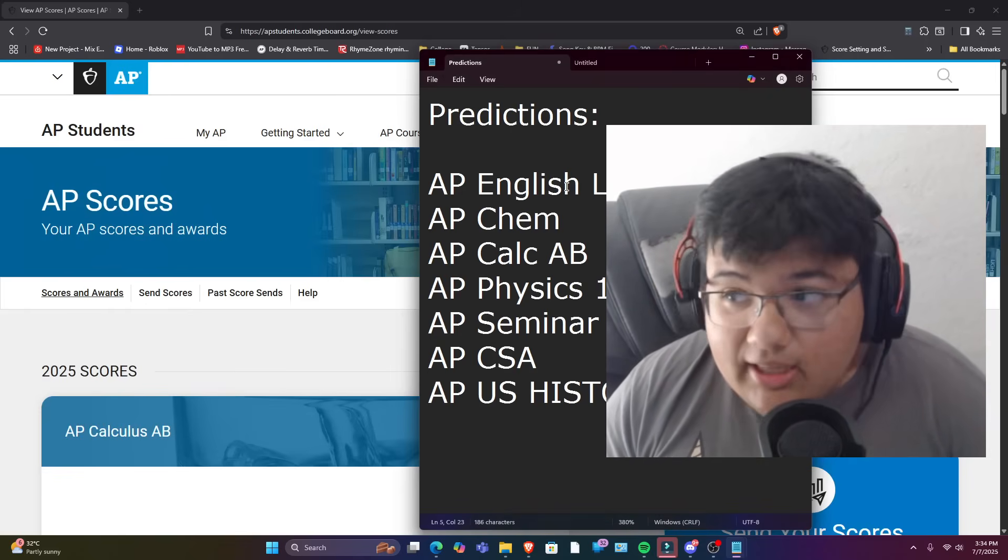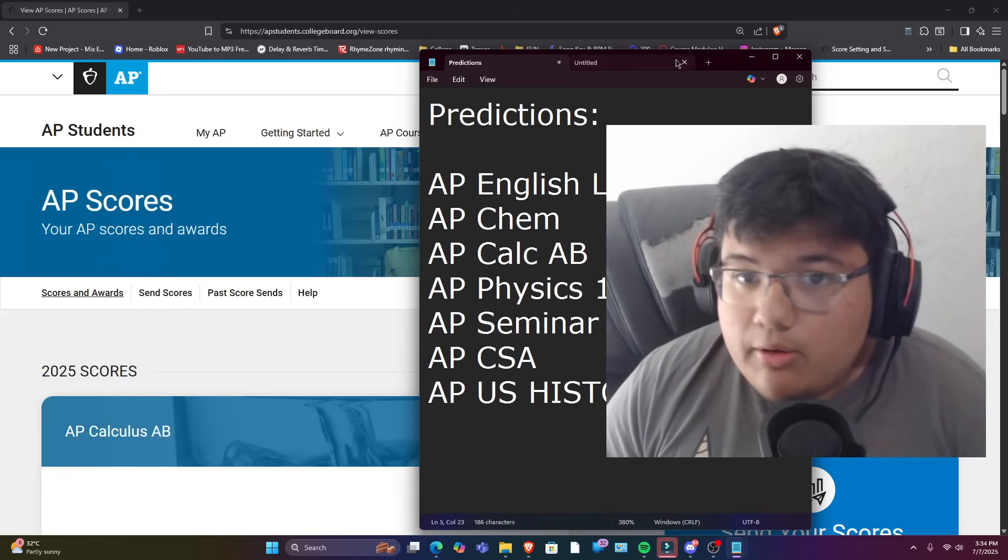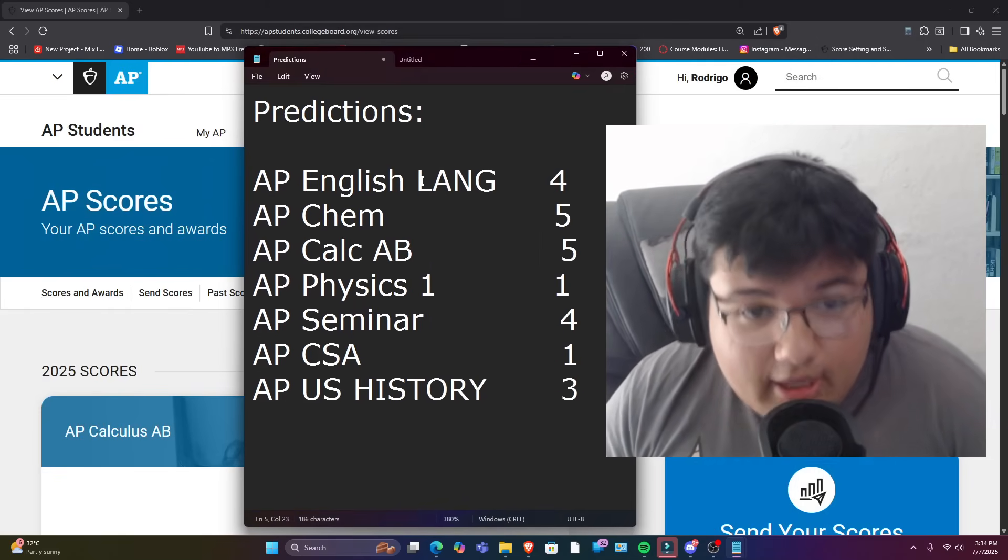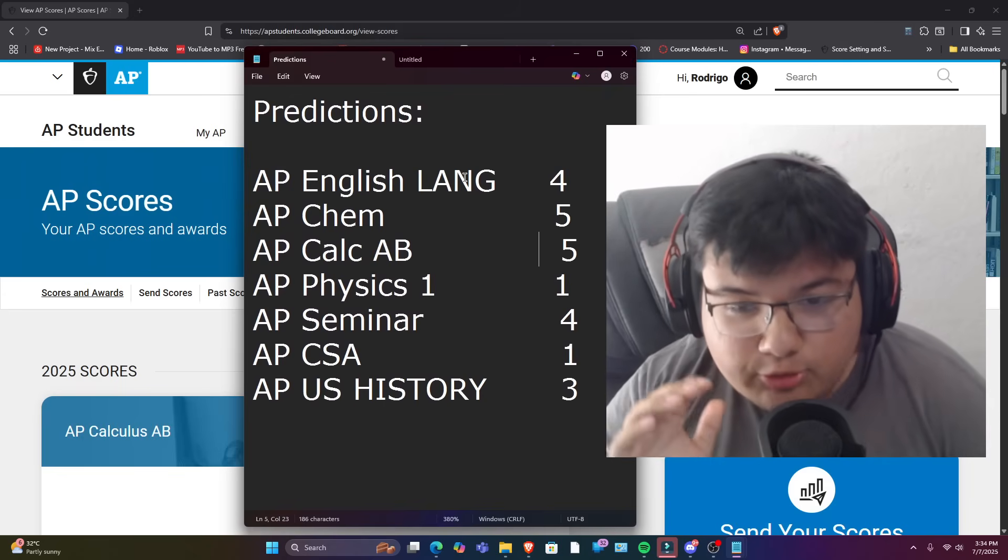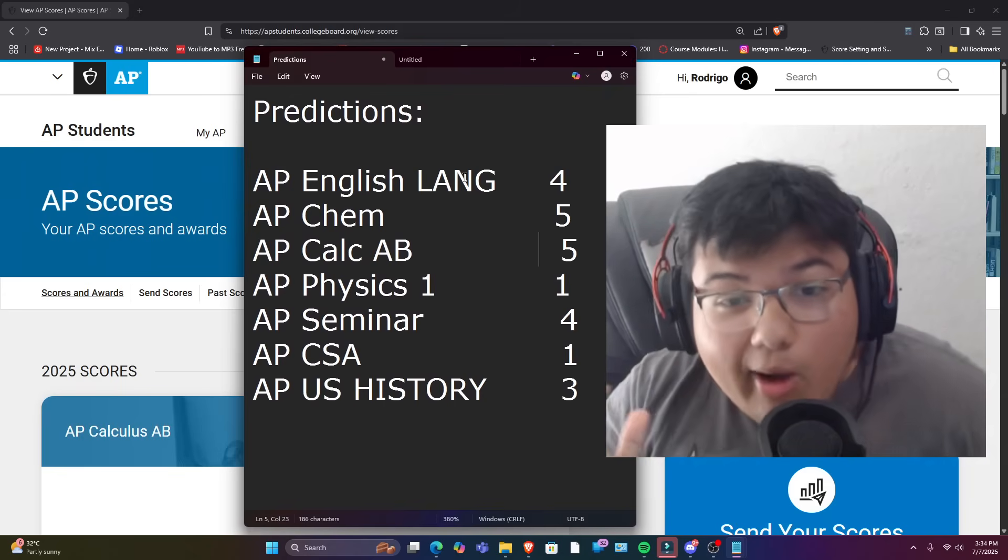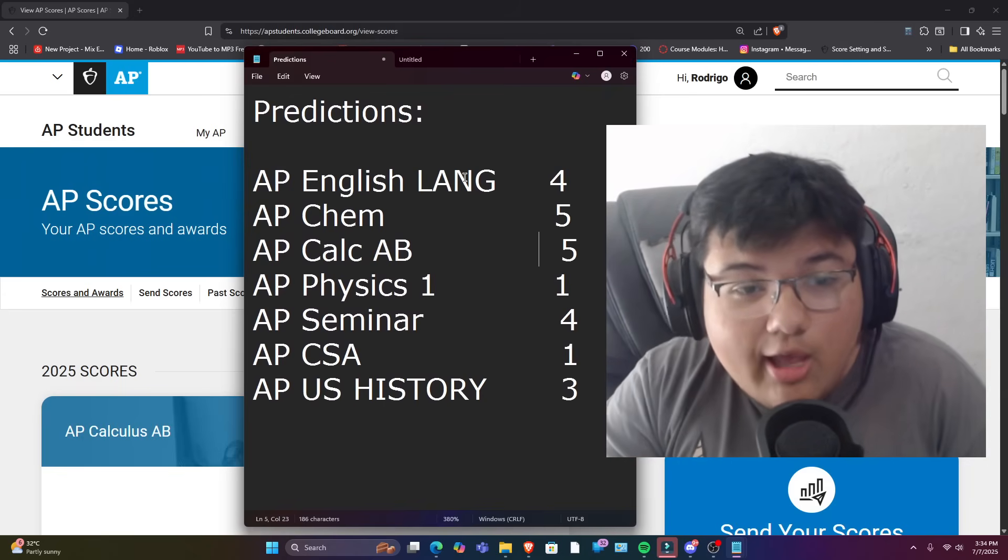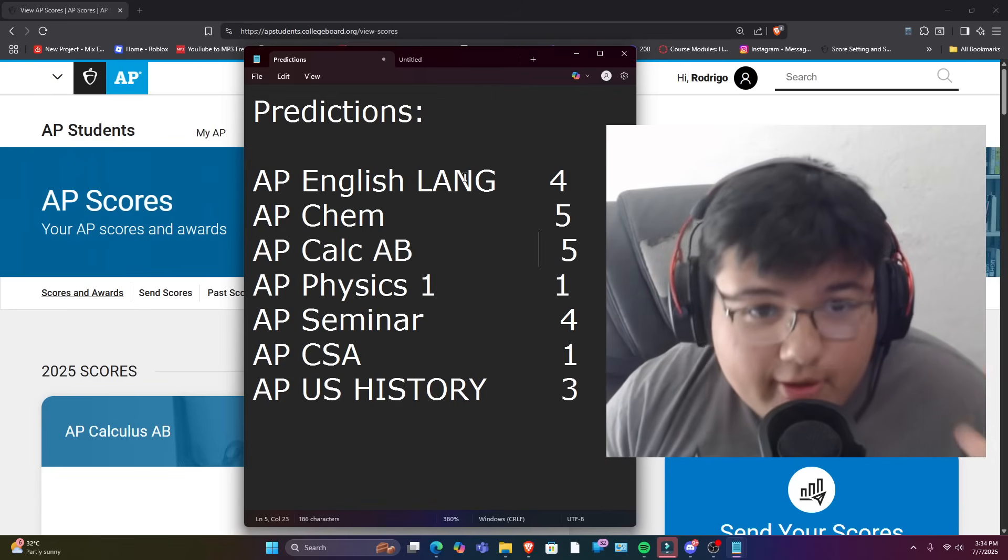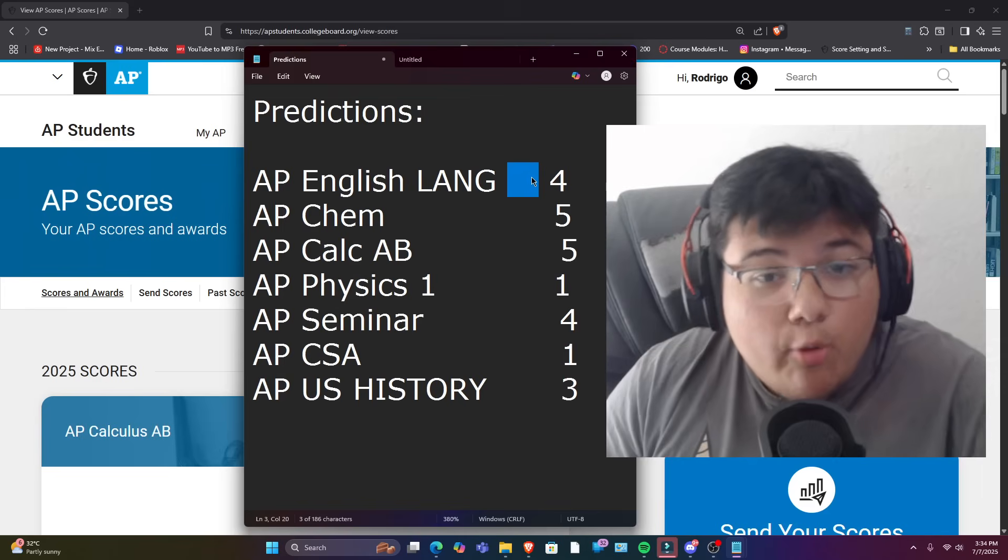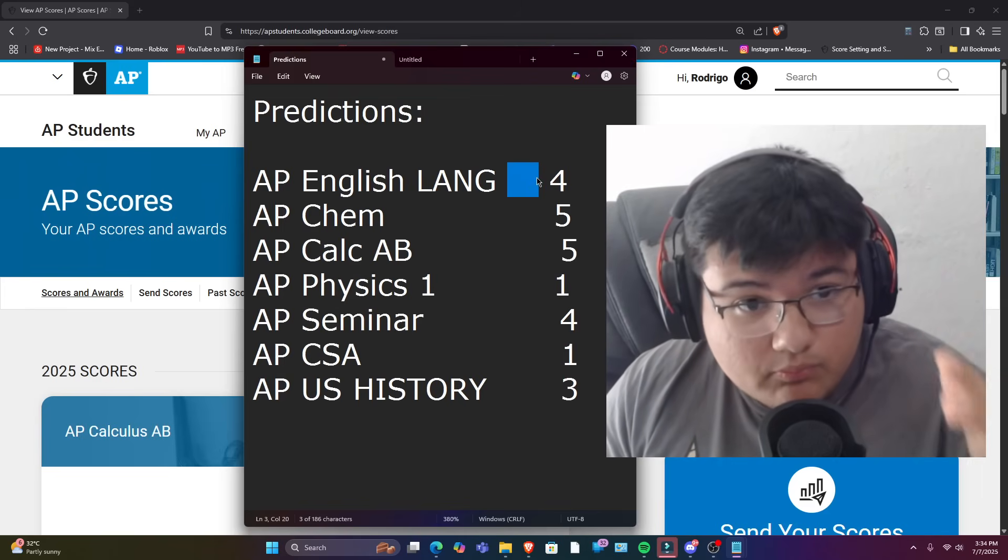For AP English Language, the test was really difficult for me. I don't know why, but the test... I don't know, I just think I could have prepared more. However, I don't think I did too bad. So I'm hoping that I got a four on the exam.